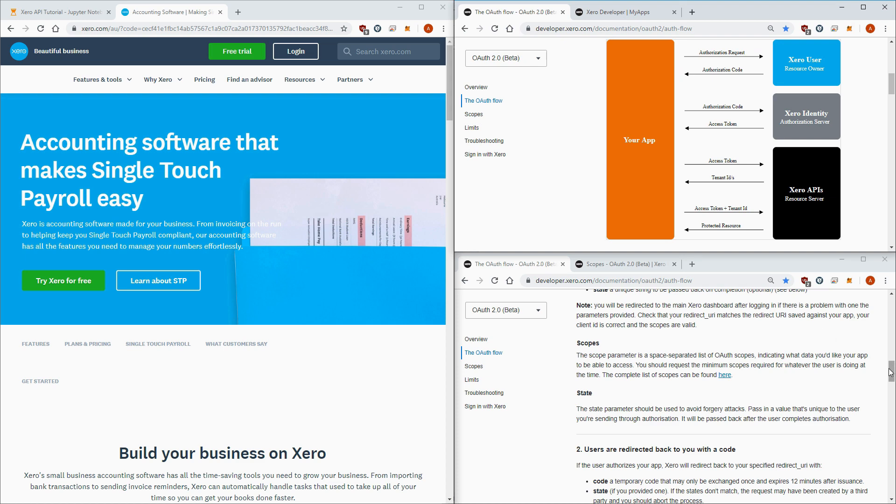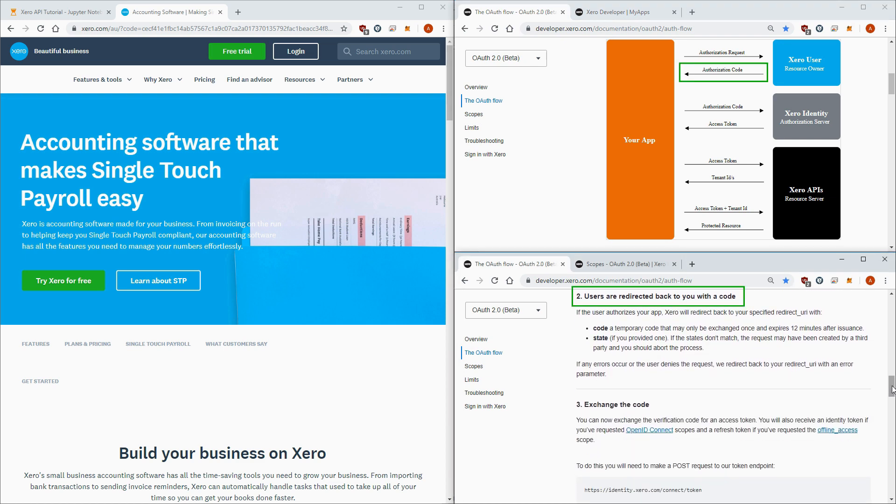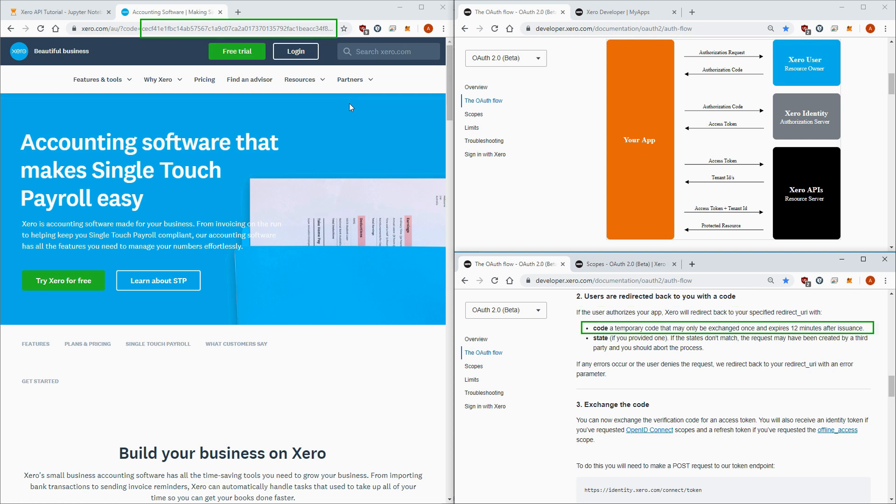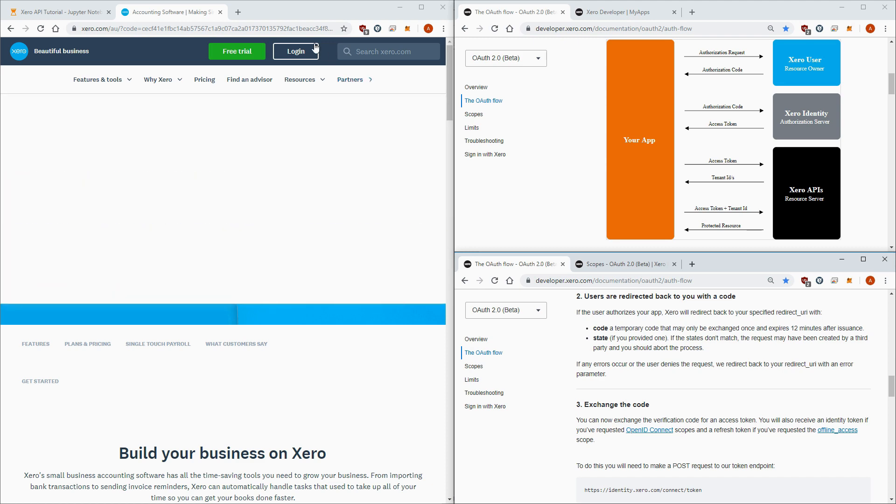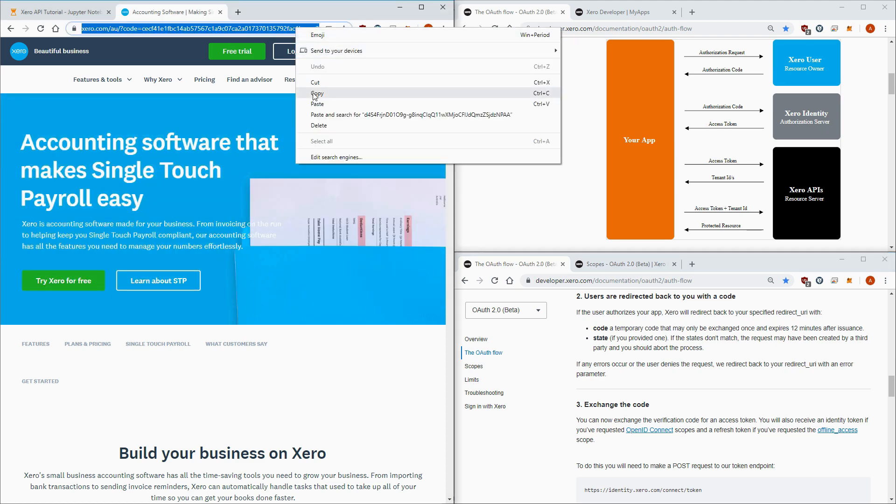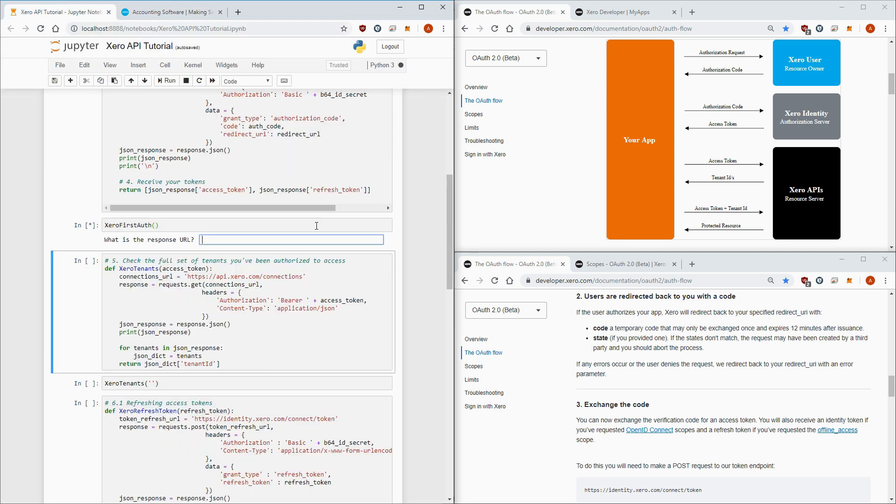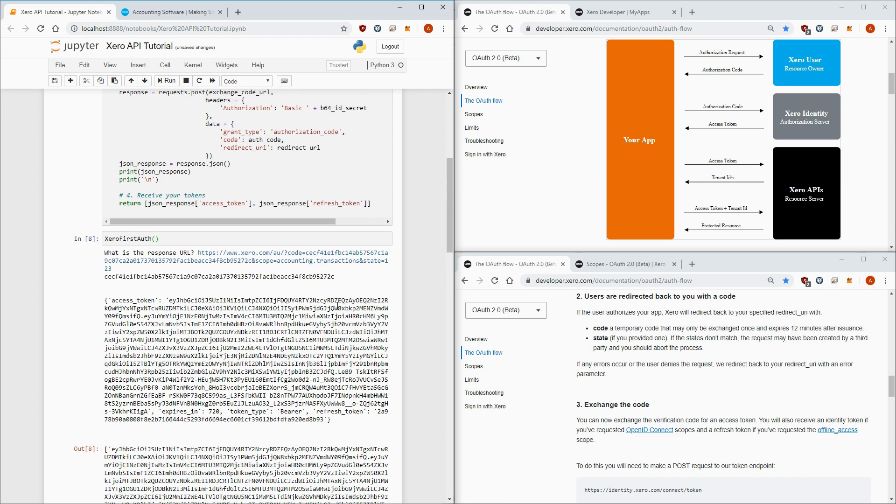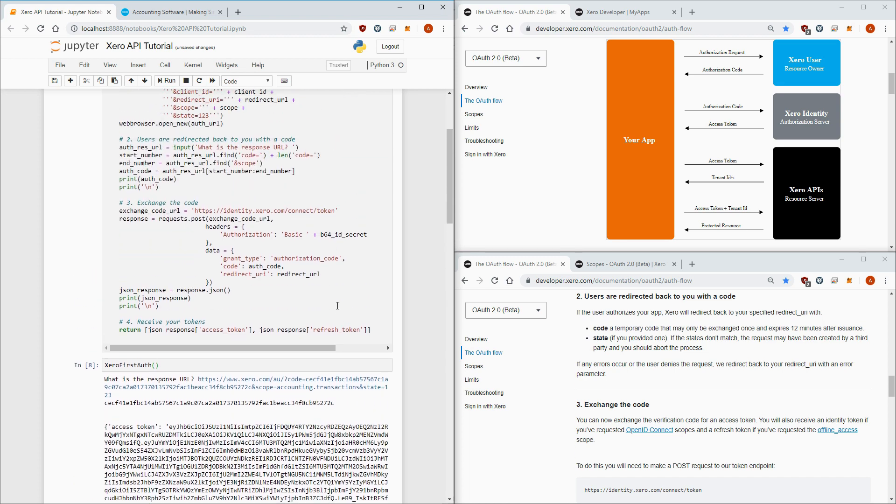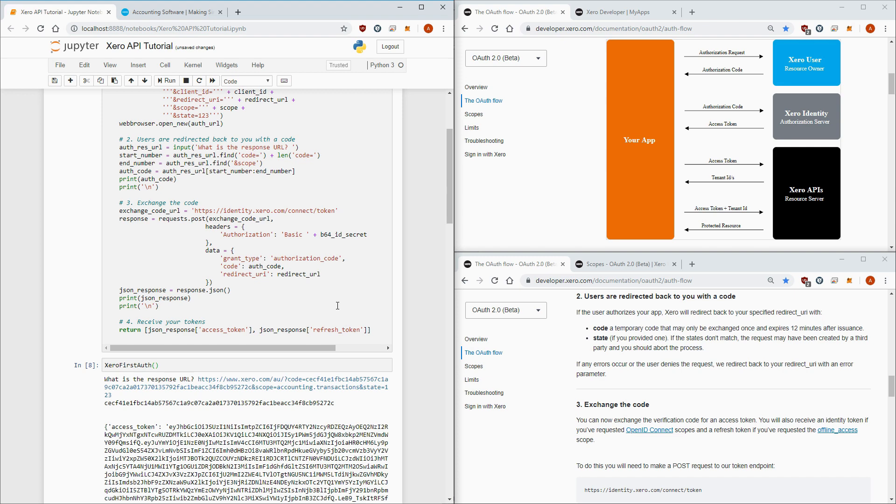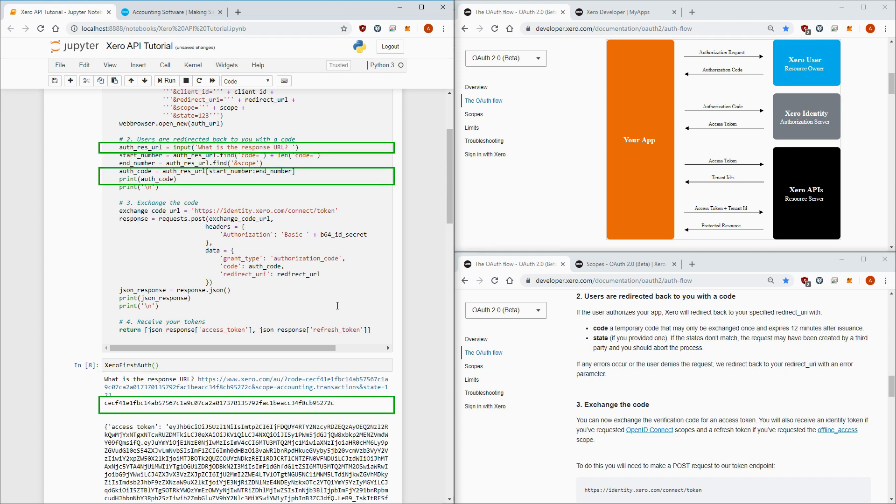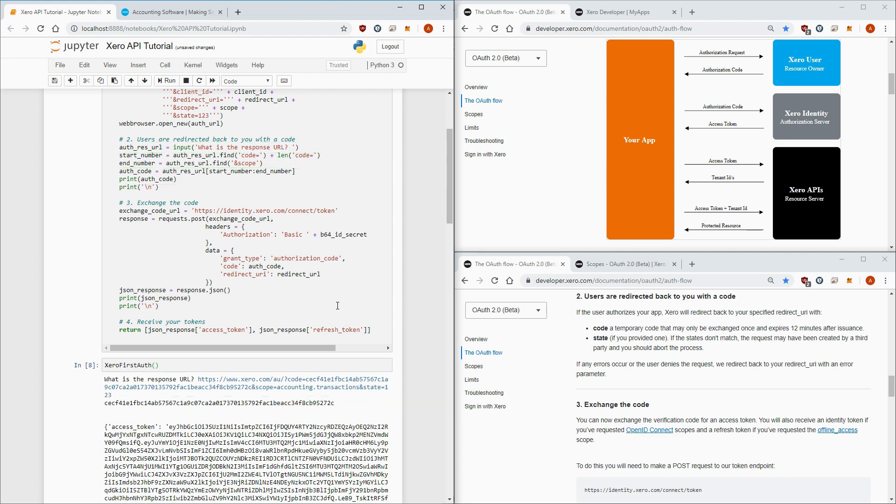So let's move on to step 2. Users are redirected back to you with a code. So this is the code right here. We're given a code that expires after 12 minutes as a security measure, and again, don't worry about state. So let's go back to our browser and extract the code from the redirect URL. We'll manually copy this URL and put it into an input function in Python. We'll then do some string manipulation to extract the code. All I'm doing here is finding the character position of these two words, code equals and scope, which is the start and end position of our authorization code. So I've pasted the URL into the input function, and it's extracted my authorization code for me. Great! Step 2 is done, and coming back to the diagram, we've extracted our authorization code.